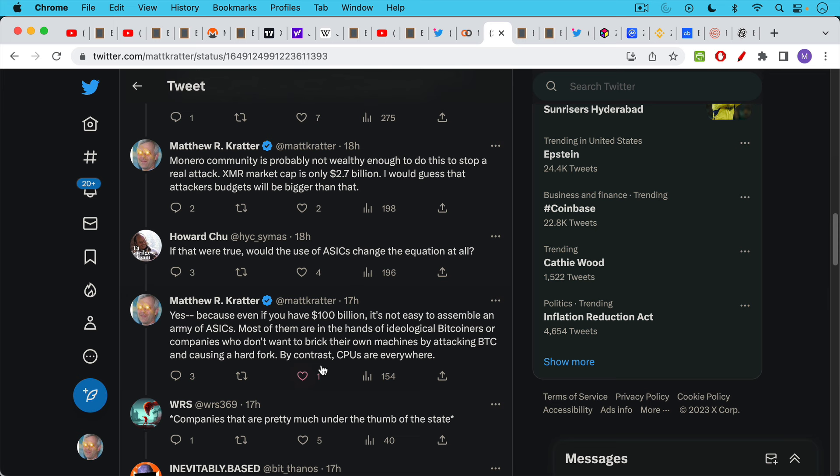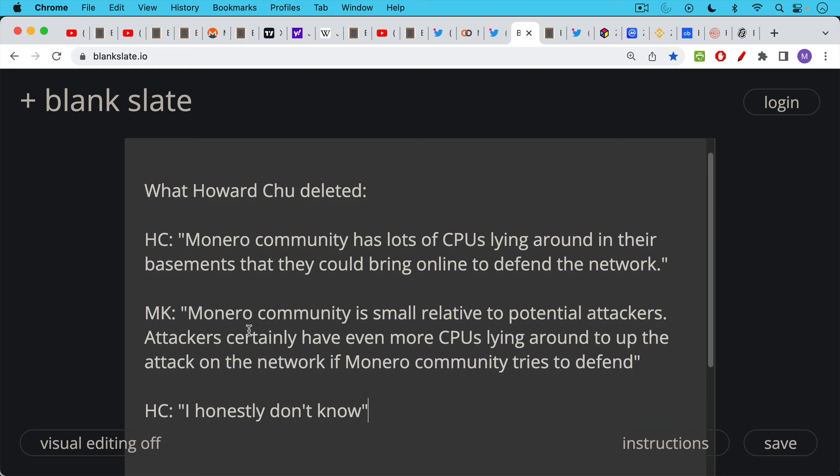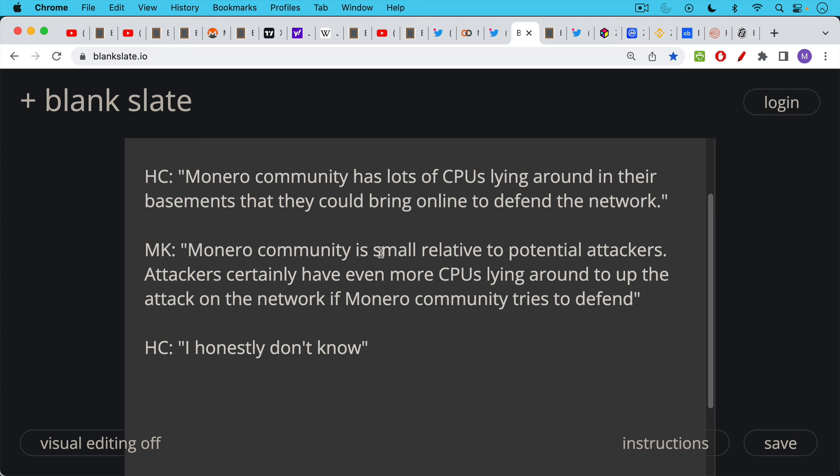And then there's a piece that Howard actually ended up deleting, which I thought was sad because it was the most honest piece, where he responded to that by saying, this is basically my paraphrase. I should have taken a screenshot of it. Howard said, the Monero community has lots of CPUs lying around in their basements that they could bring online to defend the network, which of course is true. We all have old laptops or old phones. My response to him was Monero community is small relative to potential attackers. Attackers, if you're going to make this argument that Howard's making, attackers certainly have even more CPUs lying around to up the attack on network if the Monero community digs their CPUs out of their basements and tries to defend the network. And Howard, I can't remember his exact answer, but he basically said, I don't know. I don't have a good answer for that. But the fact remains that Monero has not been attacked yet.